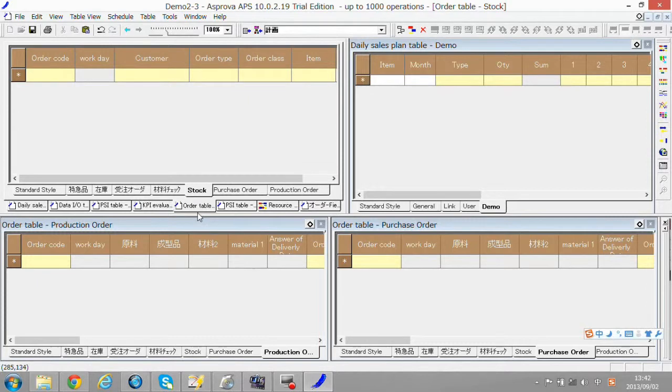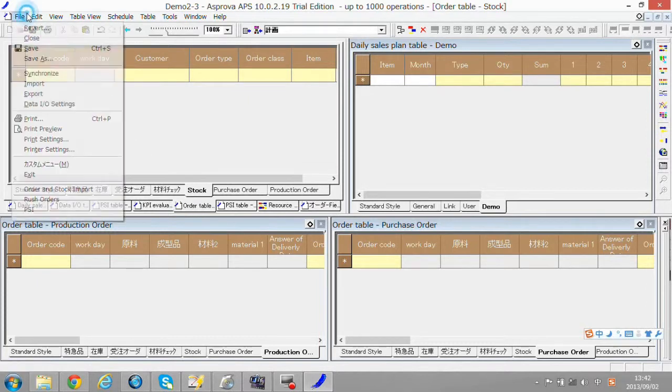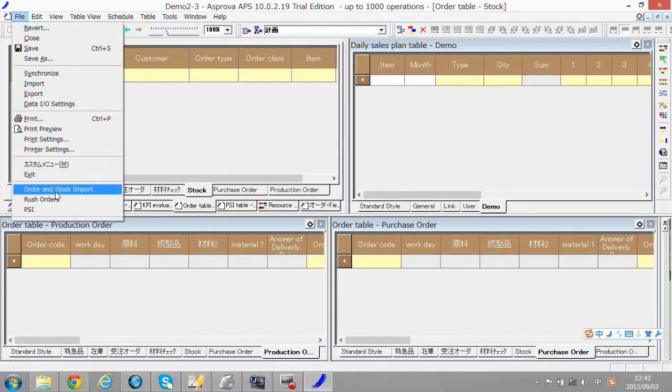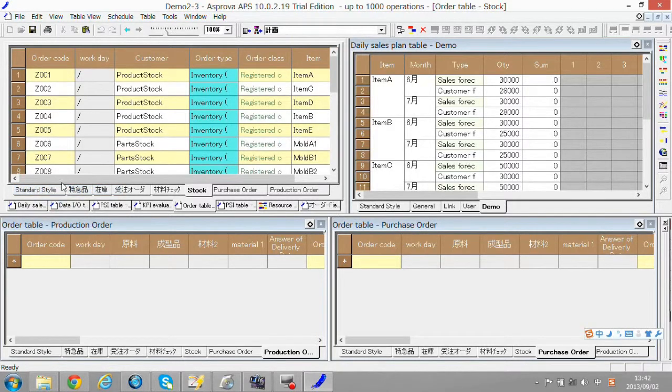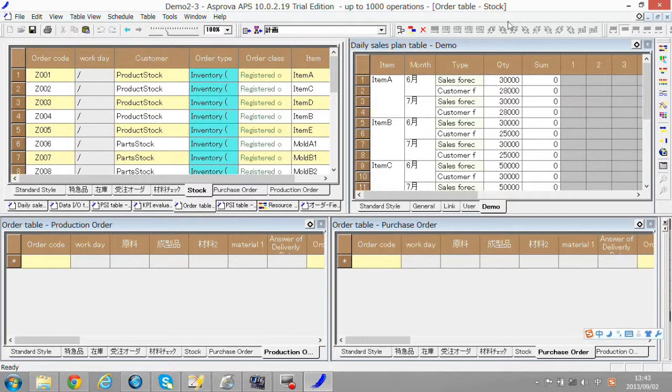Then find order and stock import button from file and click it. Then you can get stock order data and production volume of each item.